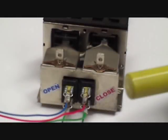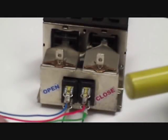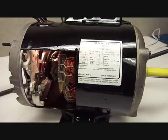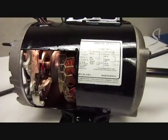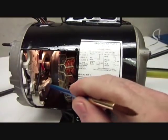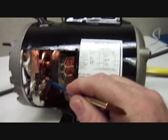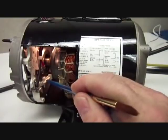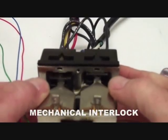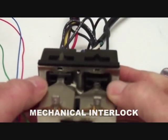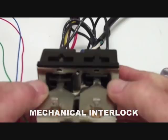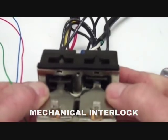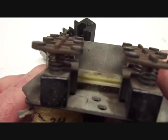So how about those interlocks? Like I said, it's really bad to try and run a motor both directions at once, and it only takes a few seconds to ruin a motor. So these contactors all have mechanical interlocks that kind of work like a seesaw. They make it impossible for both sides to pull in at the same time.